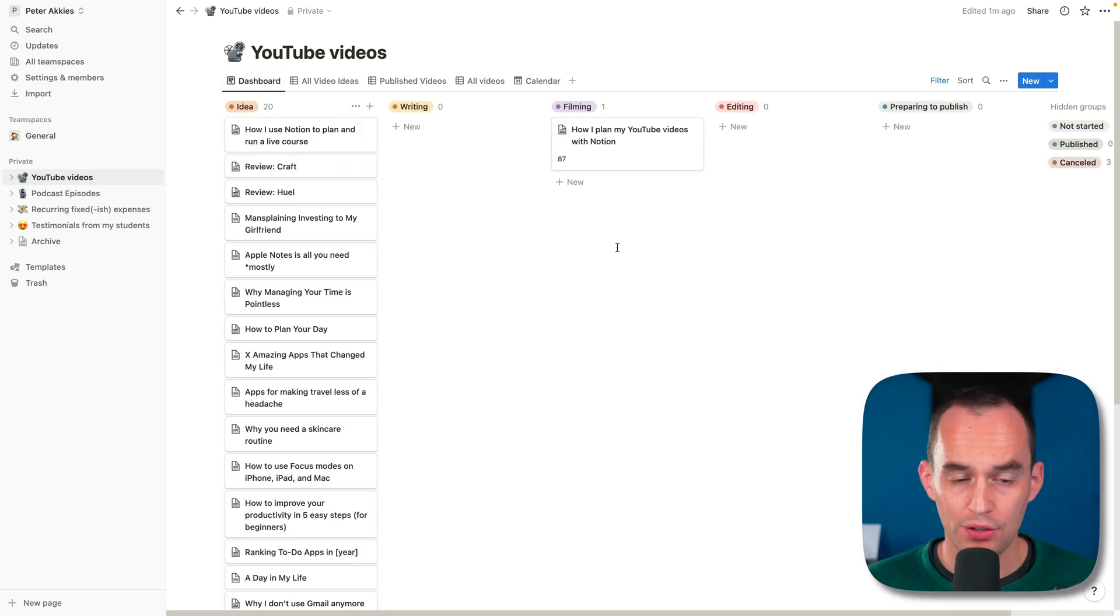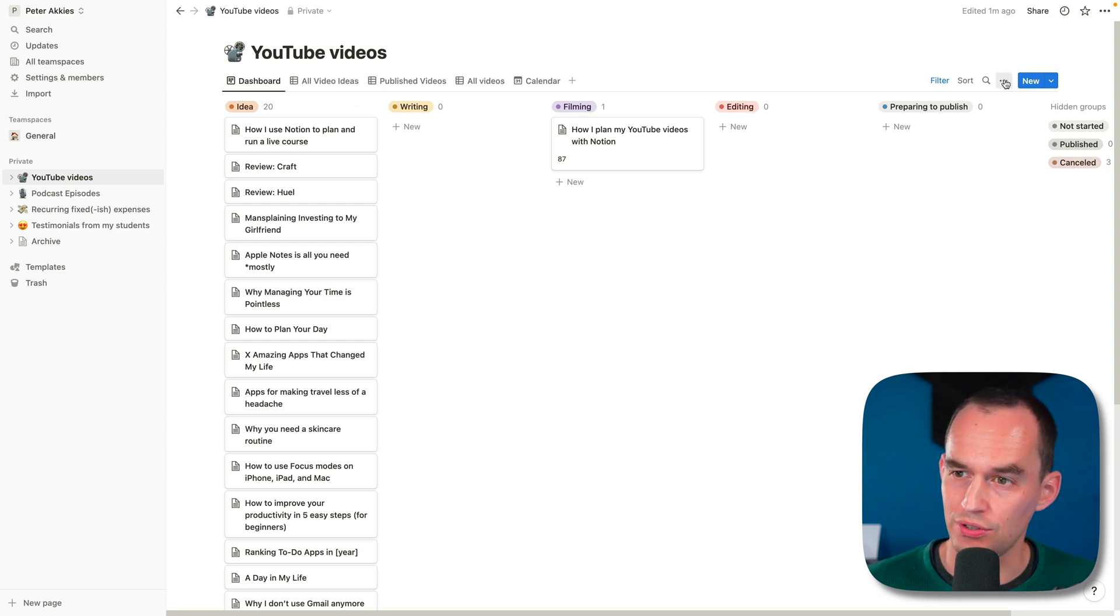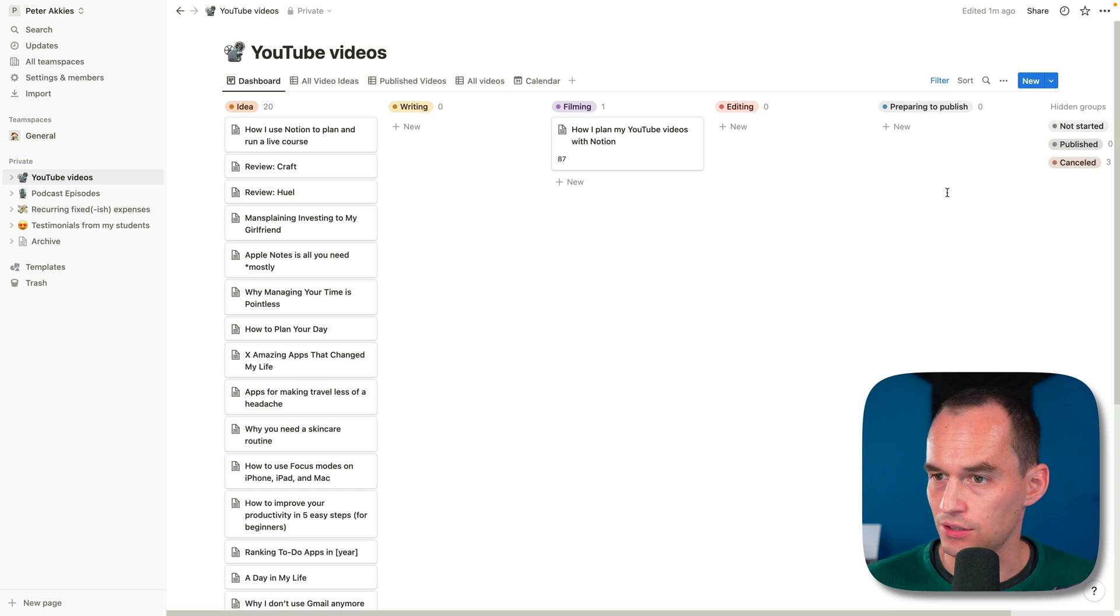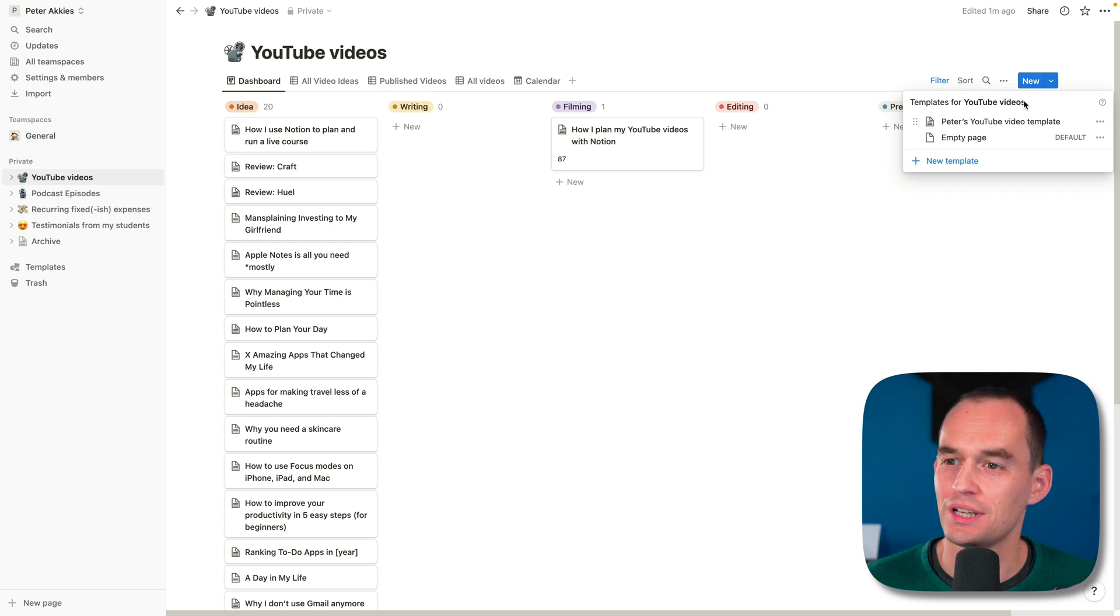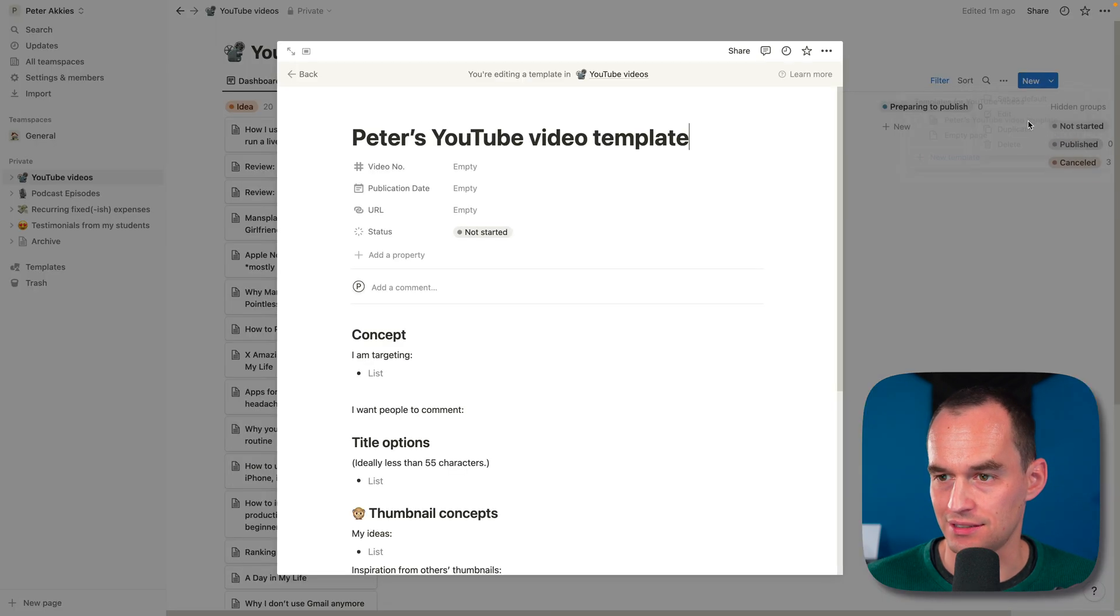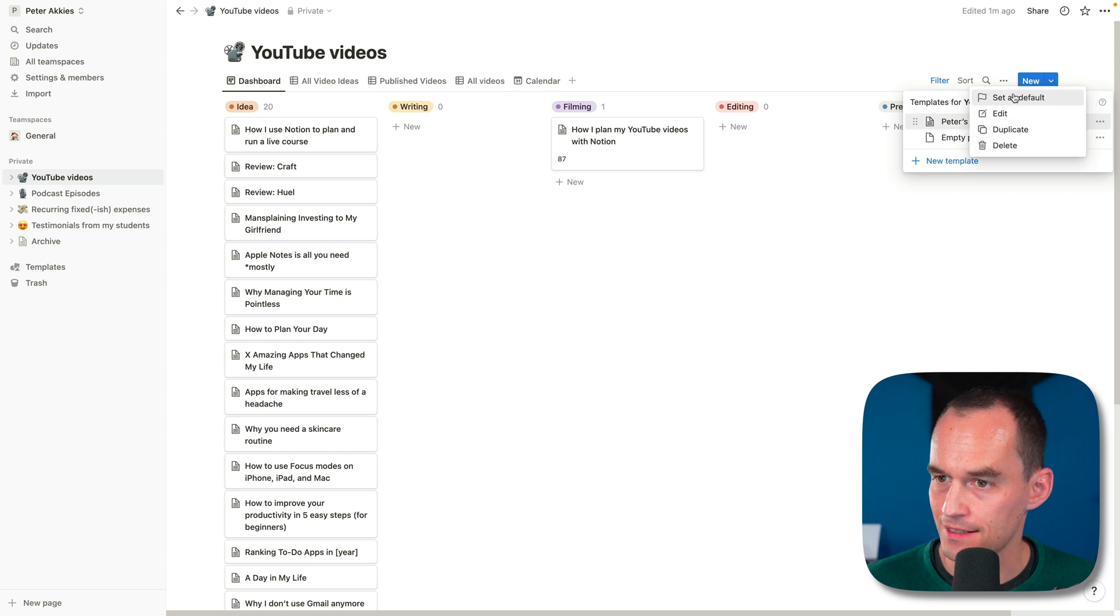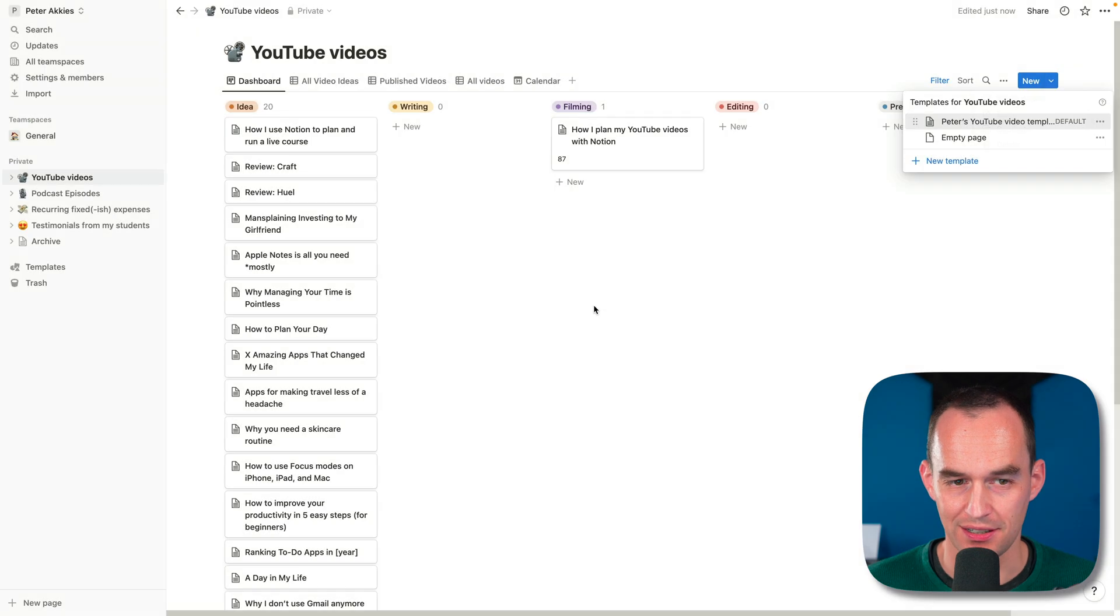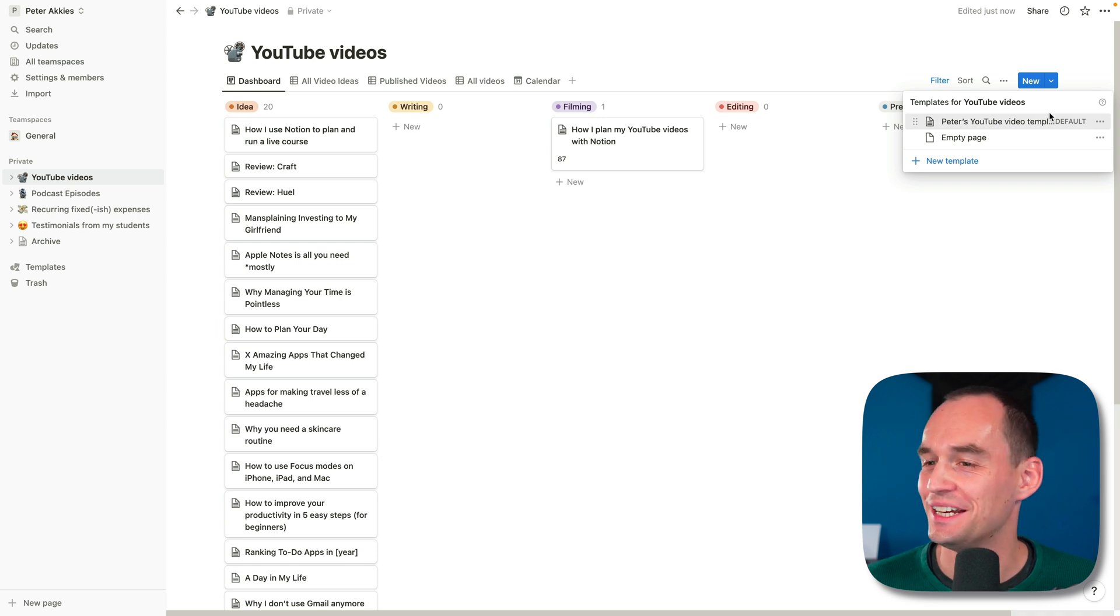Another really cool thing is that you can use templates. If I go to new, you'll see that I have templates for YouTube videos. Here I've got Peter's YouTube video template. I'm just going to click the ellipses and click edit. Oh, you know what? It says I can set that as a default. That's amazing. Set as default for all views in YouTube. Yes. Lovely. I didn't know you could do that. Look at me learning stuff while I'm making videos.